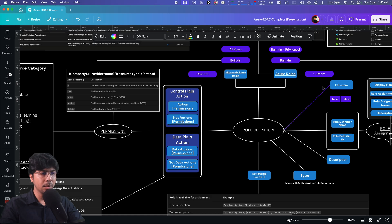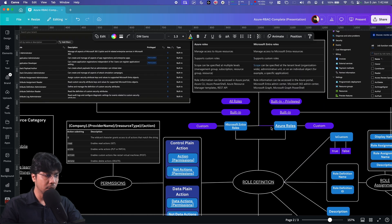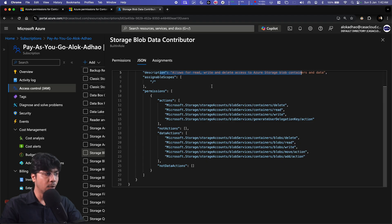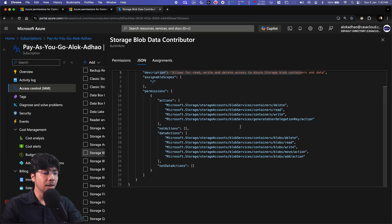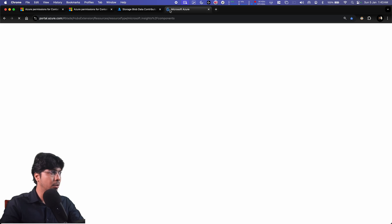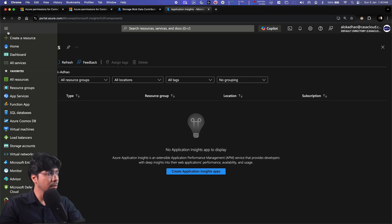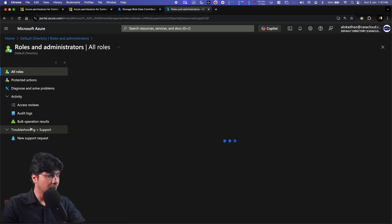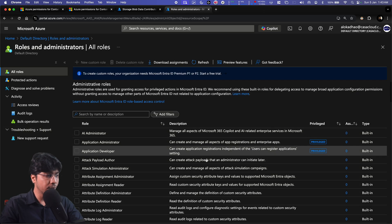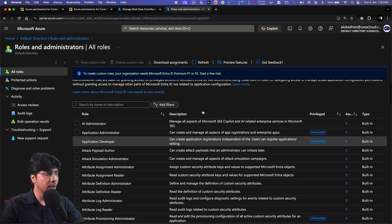There are two different kinds of access control in Azure. One is the Microsoft Entra roles, and the second is the Azure roles. What we are currently discussing — which is in IAM — covers all the Azure roles. Microsoft Entra roles are the roles that control Microsoft Entra. If I go to the portal at portal.azure.com and navigate to Microsoft Entra ID, you can see we have 'Roles and Administrators,' which shows a completely different set of roles.